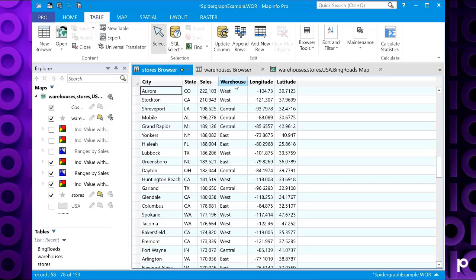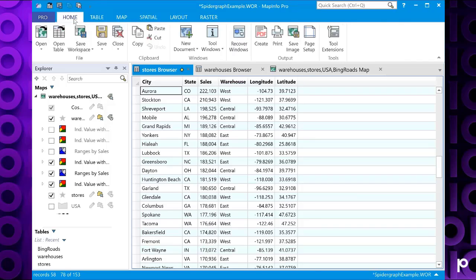The SpyderGraph tool was created for this purpose. So how do we find the SpyderGraph tool? If you go to your home tab in MapInfo Pro, then go to tool extensions.